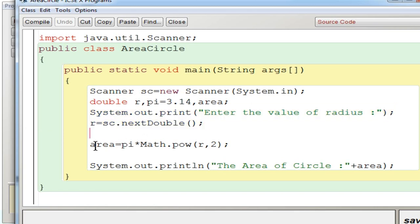Now next right away you are going for the formula area equal to pi r square. That is the formula for area of circle.